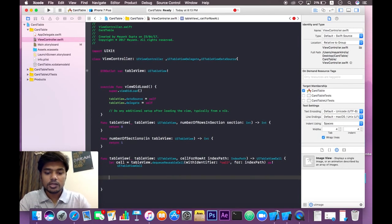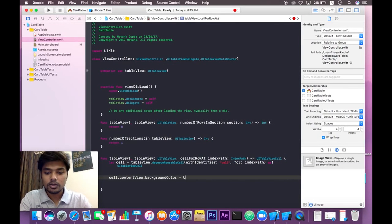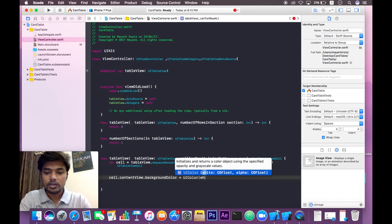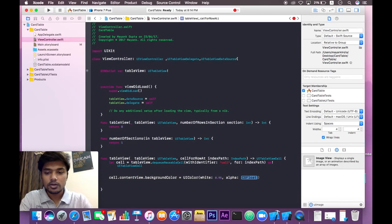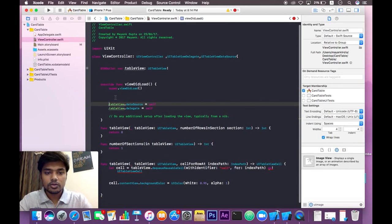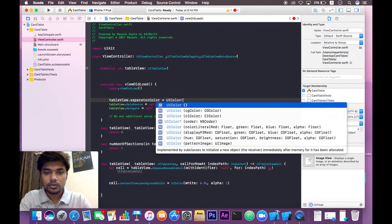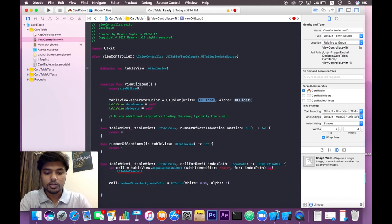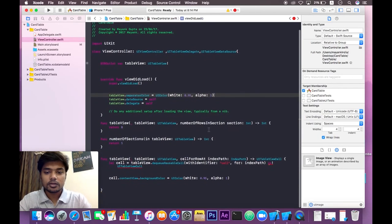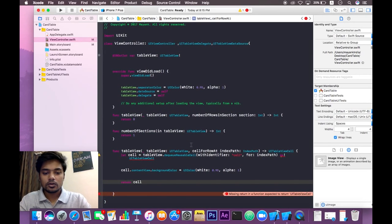Inside cellForRowAtIndexPath, I will change the color of the content view — giving it a background color of white at 0.95 alpha. Now we are going to change the separator color of the cells to the same value, 0.95 alpha 1. Then return the cell. There is no error now.